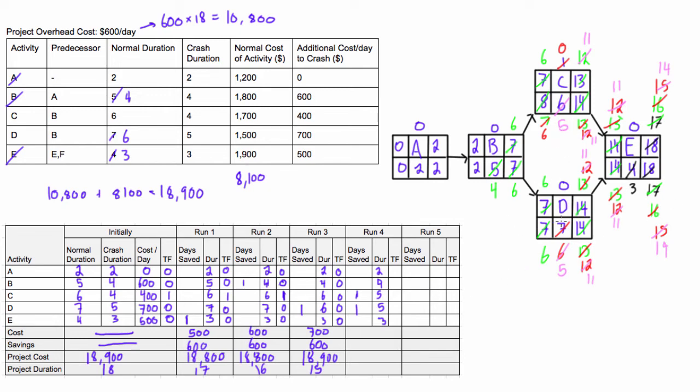Okay. So looking at that, our critical path, 0, 0, 11, 0, 11 minus 11, 0. Everything is 0. Everything is still critical. So we can go down here just to keep tabs on that total float. Everything is 0.